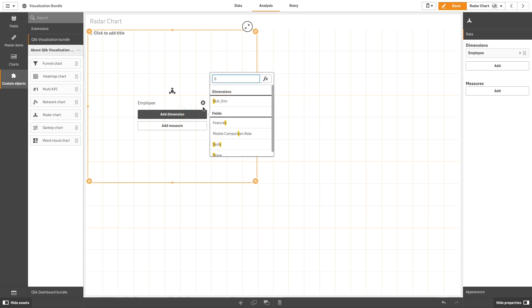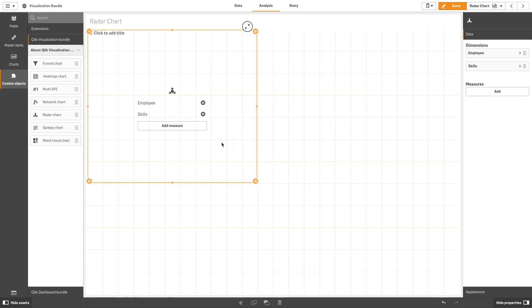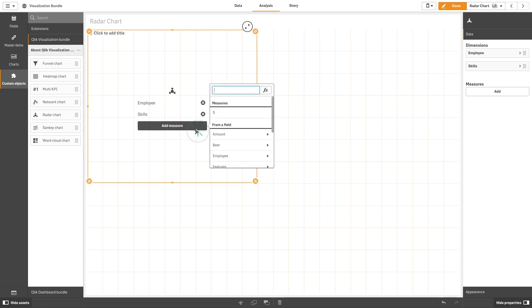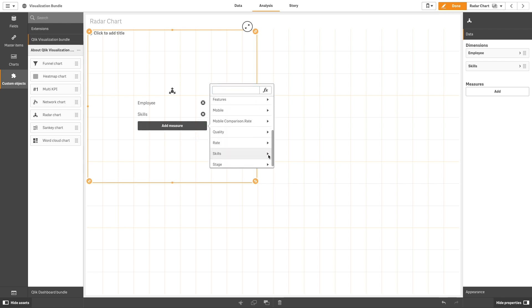Add a second dimension for the Y-axis. We will select Employee's Skills. Then, add the measure to your chart. In this case, we select Rate.